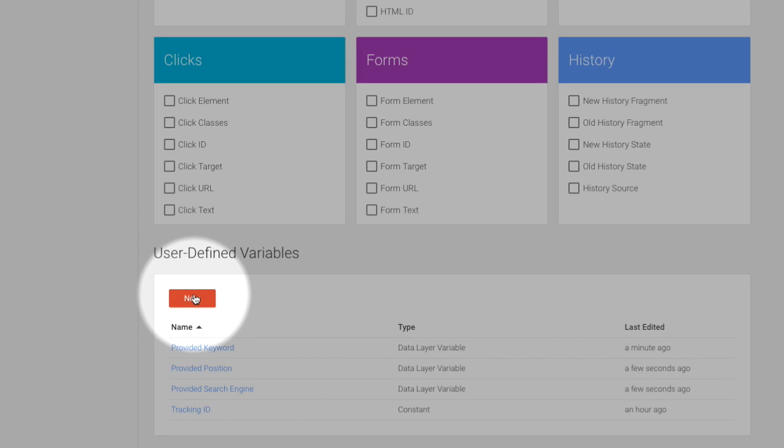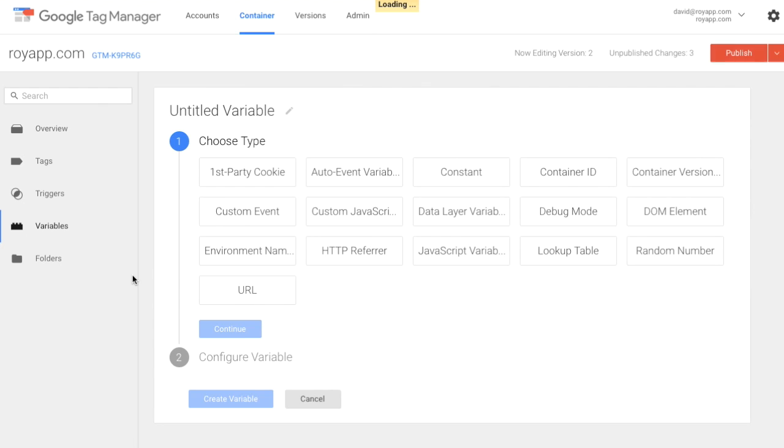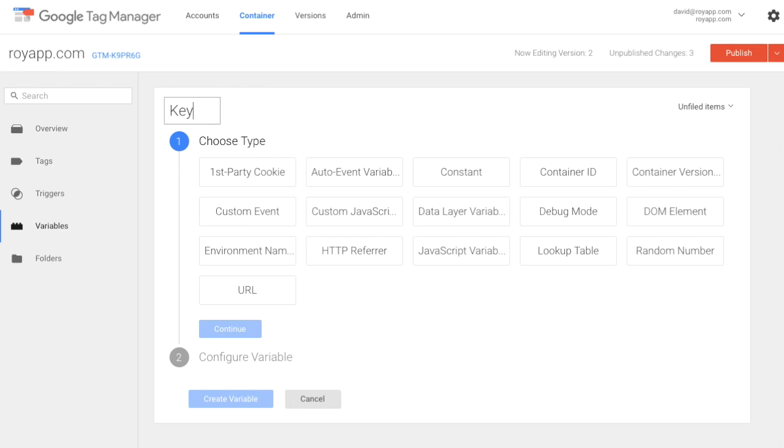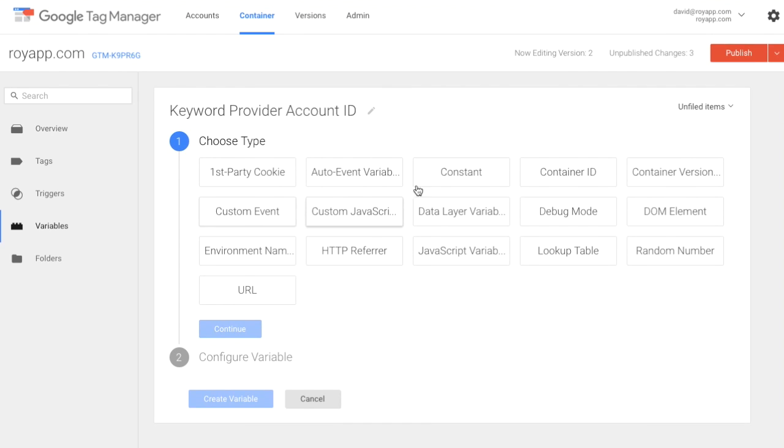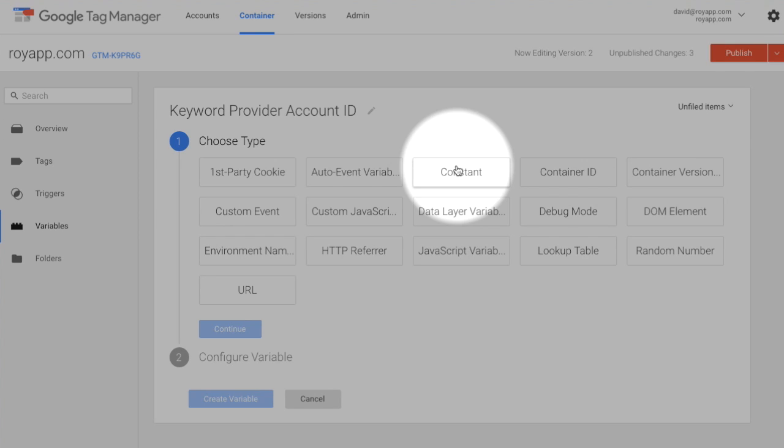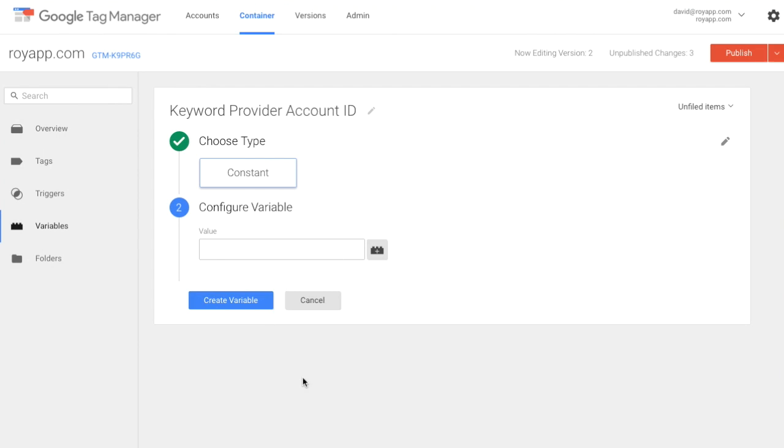Create yet another user defined variable. Call it keyword provider account ID. Set it to type constant. And paste the ID we have given you.